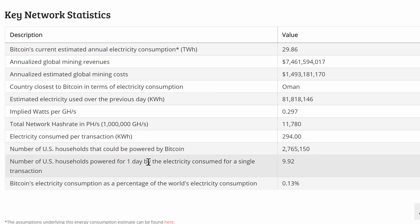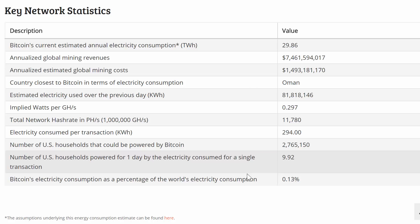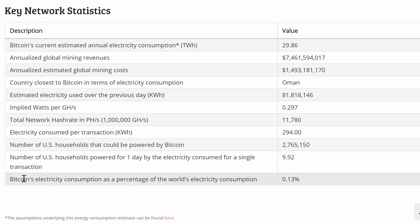We can also convert this energy to a carbon footprint and find out how much carbon footprint all of this energetic activity leaves on planet Earth. Current electricity consumption of the entire Bitcoin network is about 0.13% of the entire world's consumption — already a pretty dramatic number. It was only 0.08% a few weeks ago, so it's increasing pretty much every single week and is soon going to reach 1%.